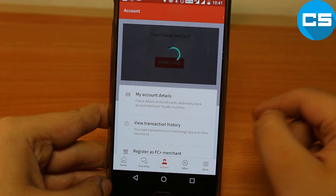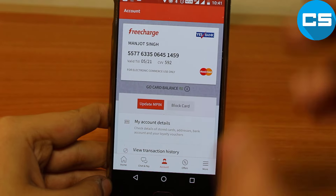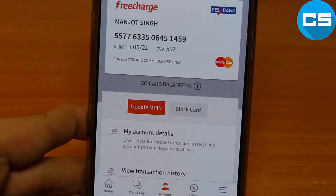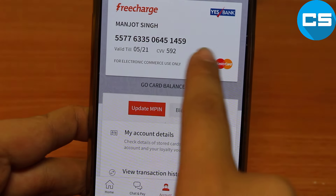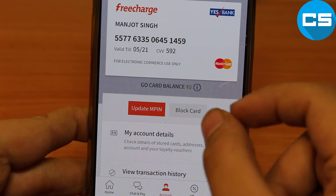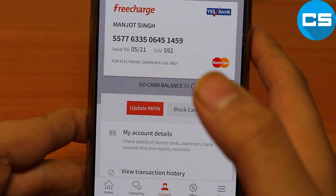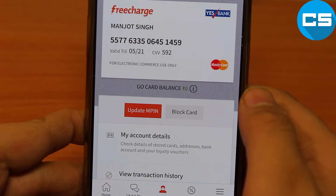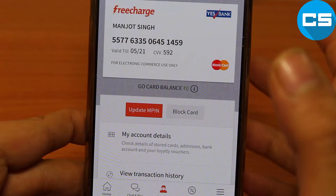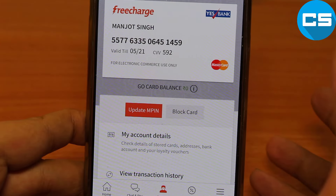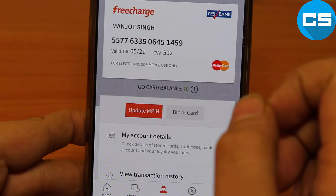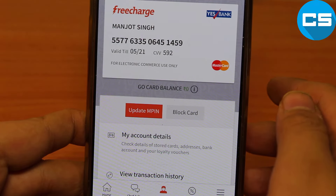It will take some time the first time, so be patient. As you can see — let me zoom in — here is written FreeCharge, name: Manjot Singh, card number, and CVV. The main use of this application is that I am using a rupee card from HDFC Bank. The rupee card does not support paying internationally on sites like Banggood, PayPal, etc. So this virtual card will help you to make those payments. If you liked my video, please like and subscribe.